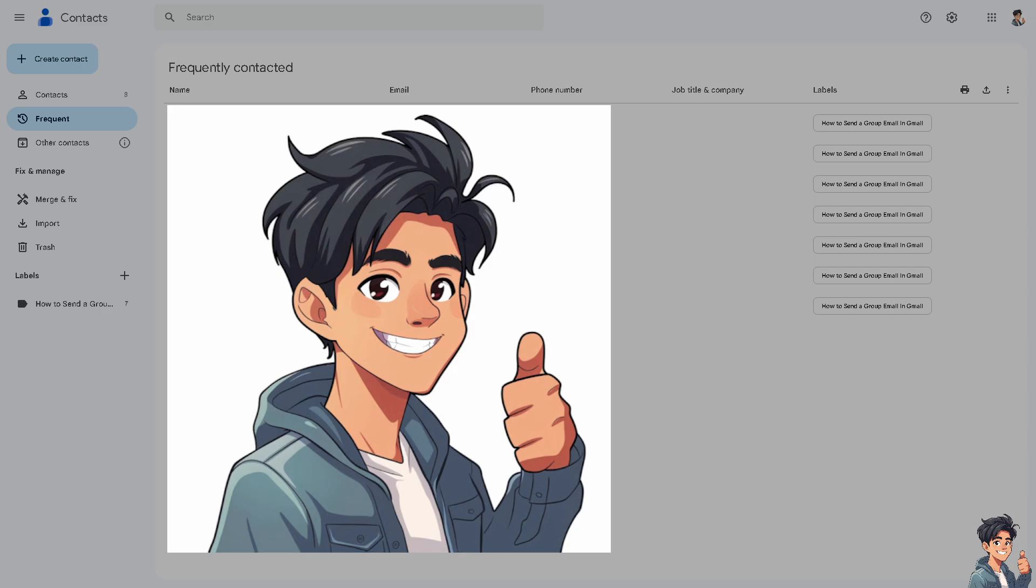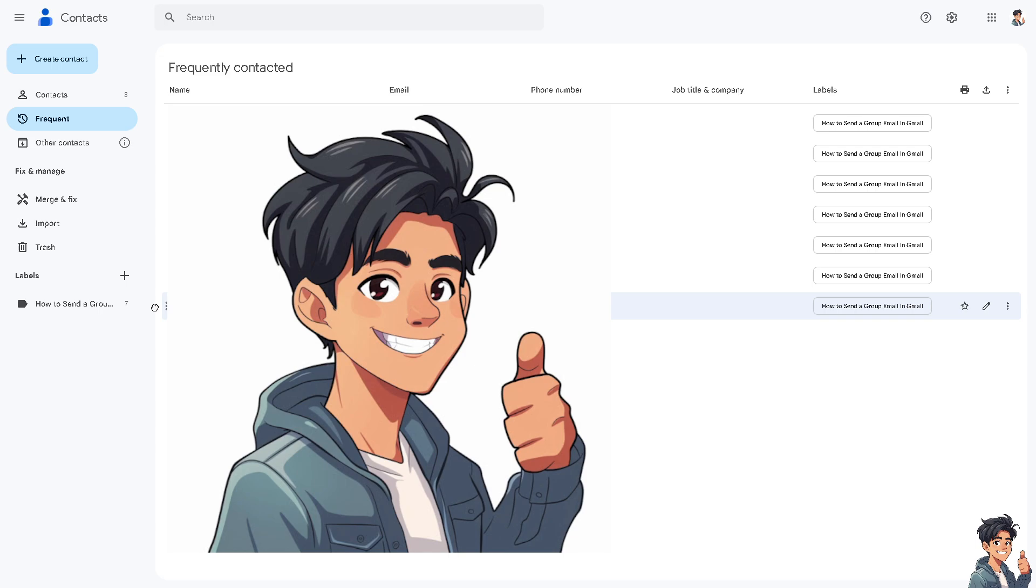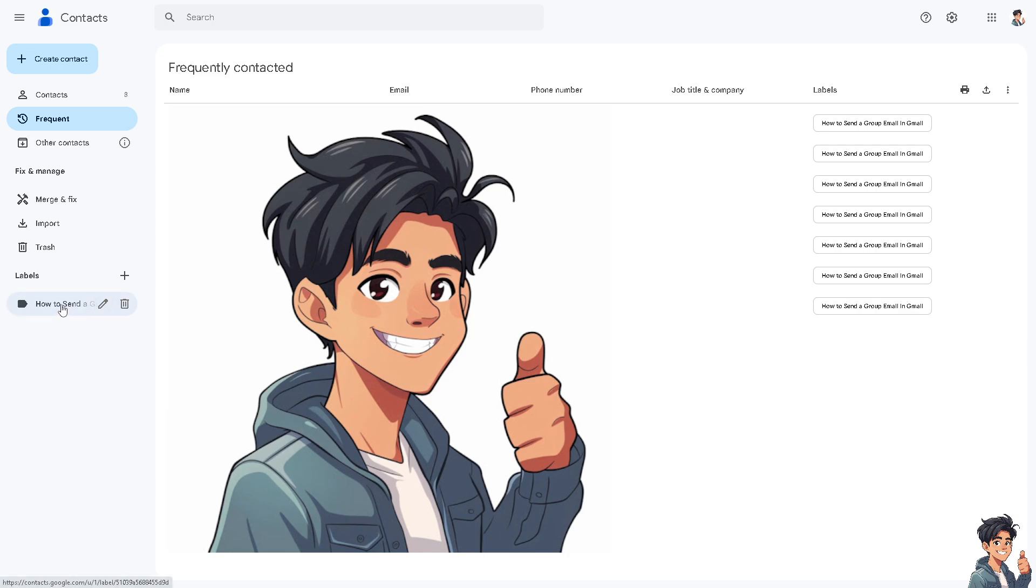Now similarly, we have created a label in the past and you might want to check that on our channel on how to create a contact or create multiple contacts here inside the label on the Gmail. You might want to check that out. For example, these are the contacts on the label. Click on this specific label.